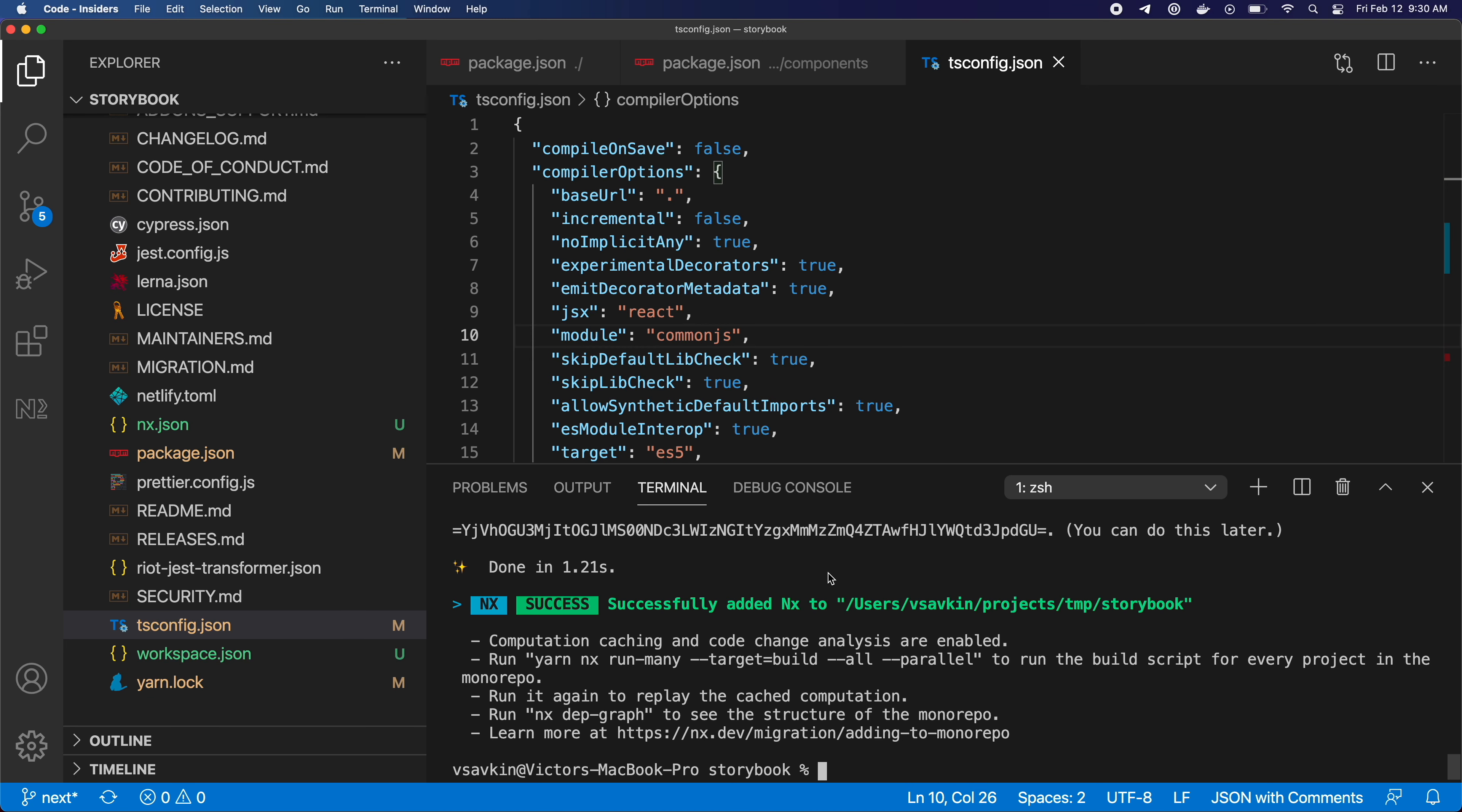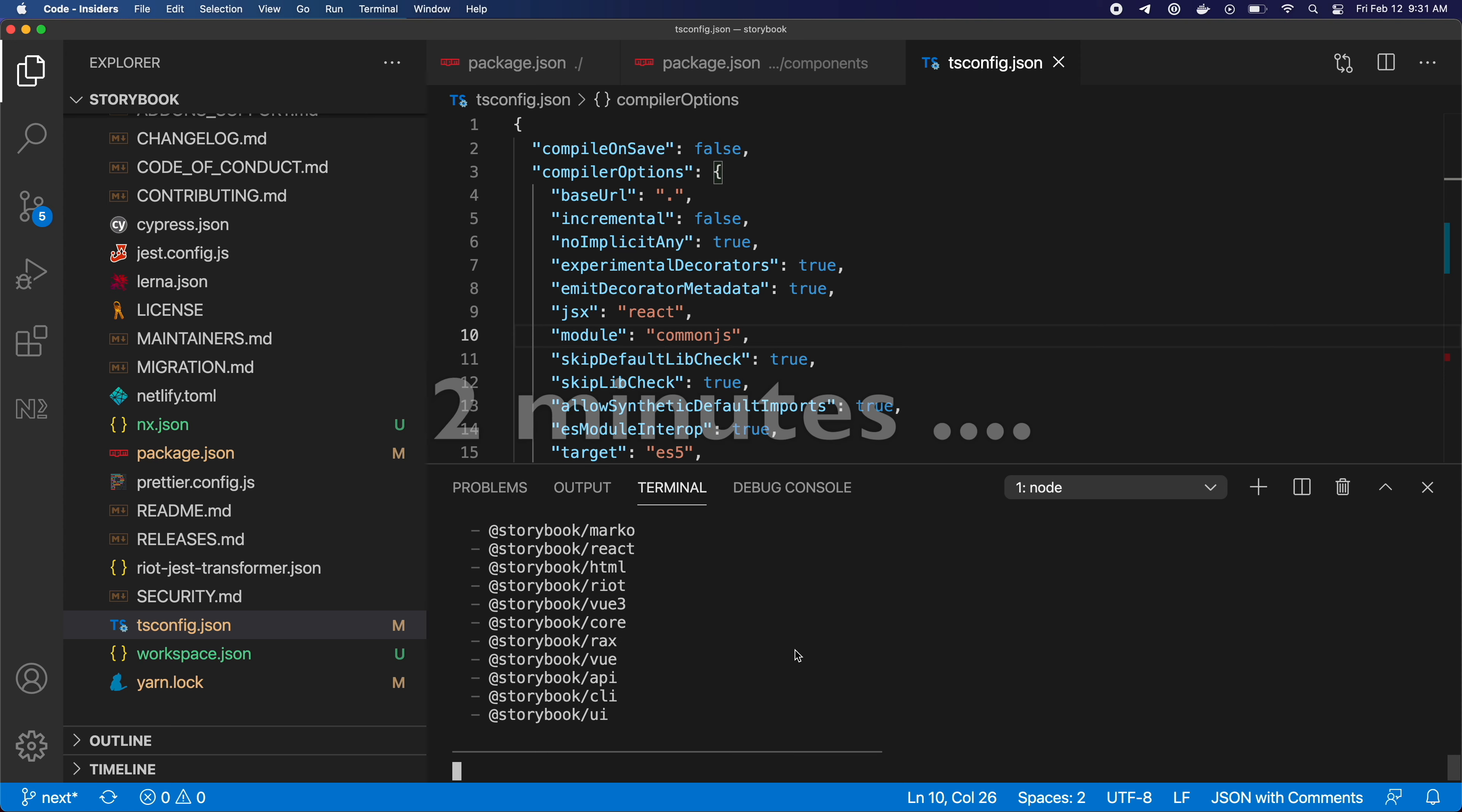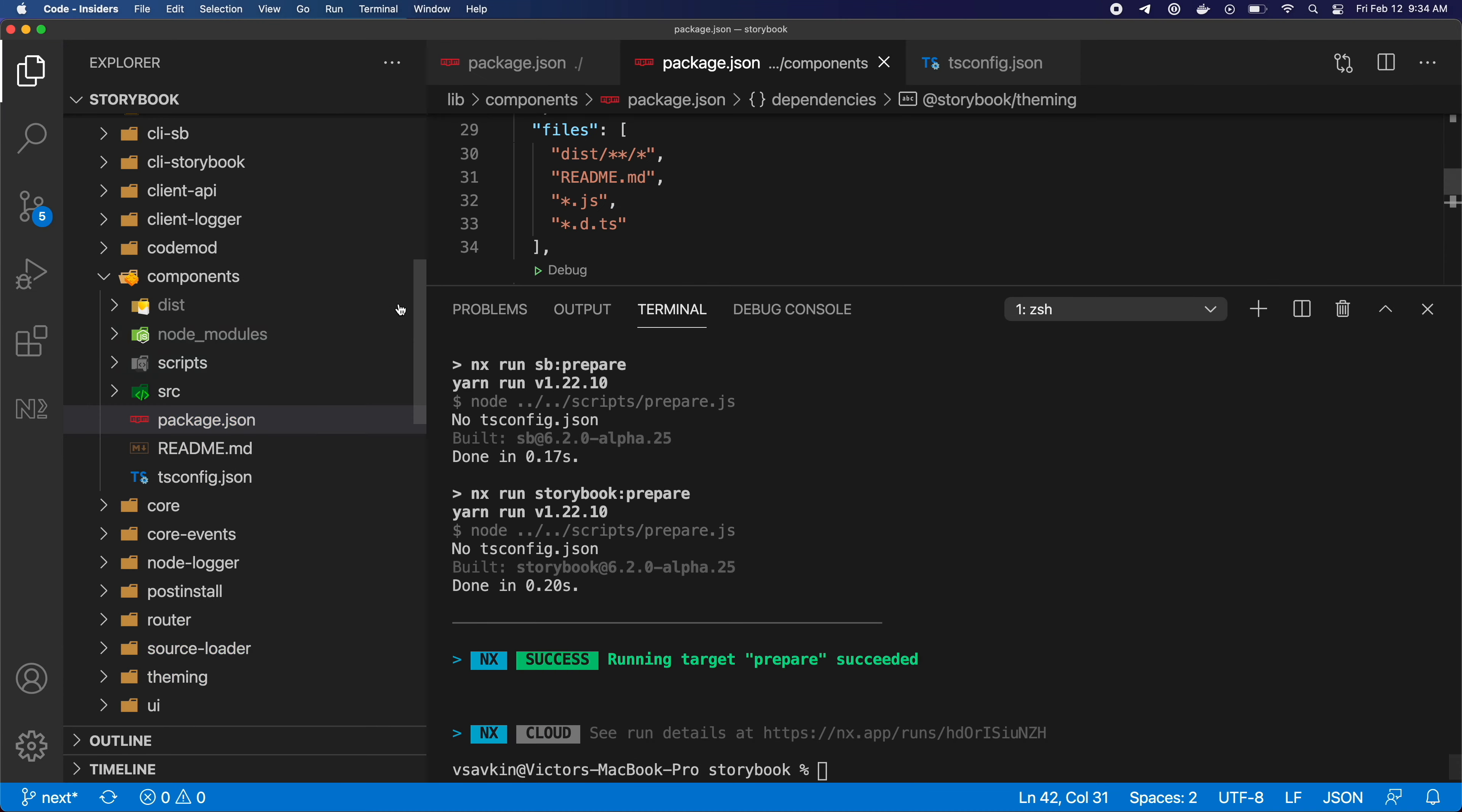With this I can run nx run-many target prepare. And this command will do the same thing as the build command we ran before. It will run the prepare npm script for every project in the repo, and it will do it in the right order, and whatever it can, it will do in parallel.